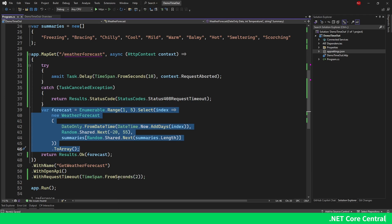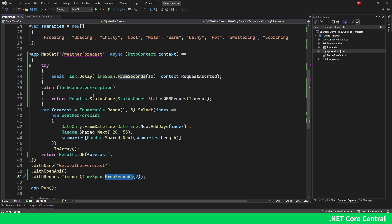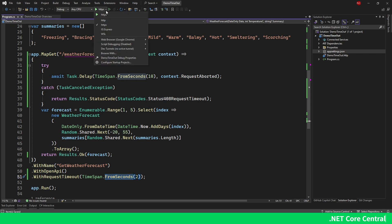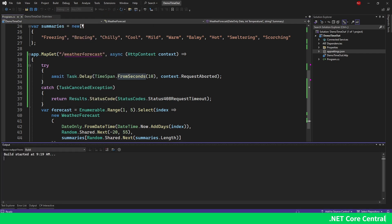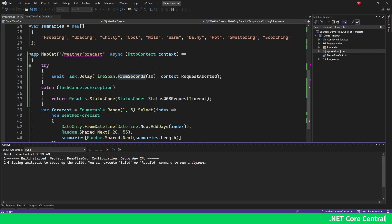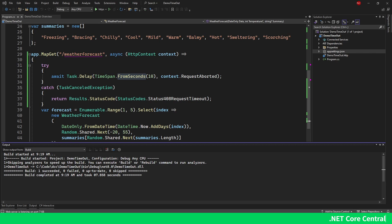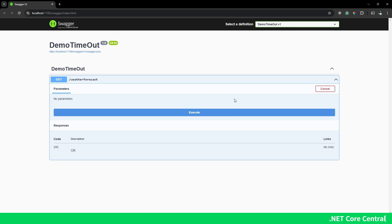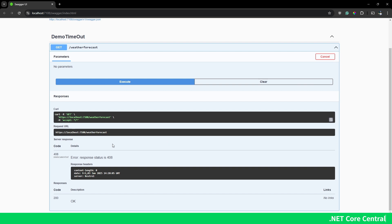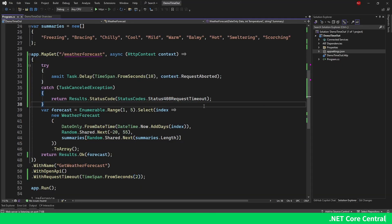This code will never fully execute because I'm waiting for 10 seconds but we have a two-second timeout. One important thing to keep in mind: the request timeout pipeline will not be triggered in debug mode — it does not get triggered during debugging. So I have to run this without debugging using Start Without Debugging. After starting the application and executing the request, after two seconds I get a status response of 408, which is expected.